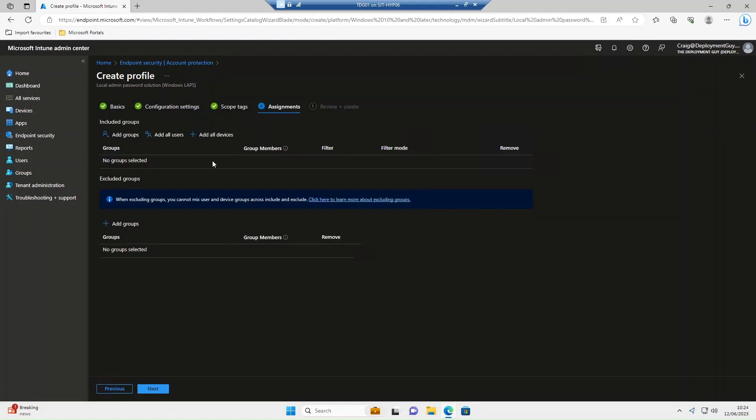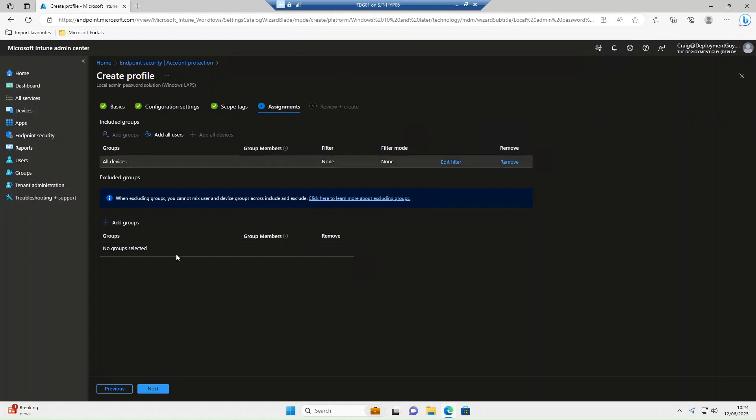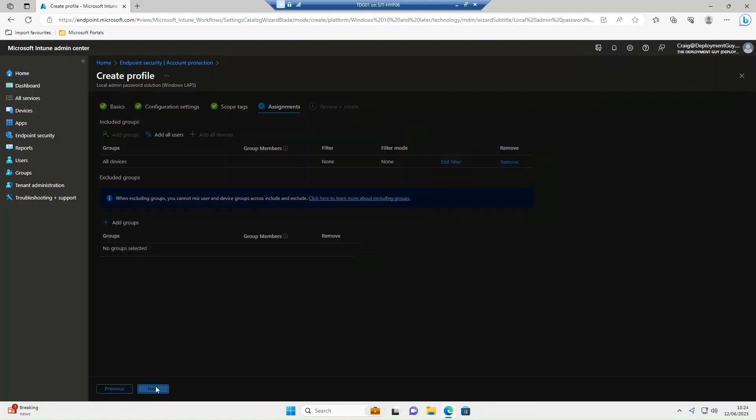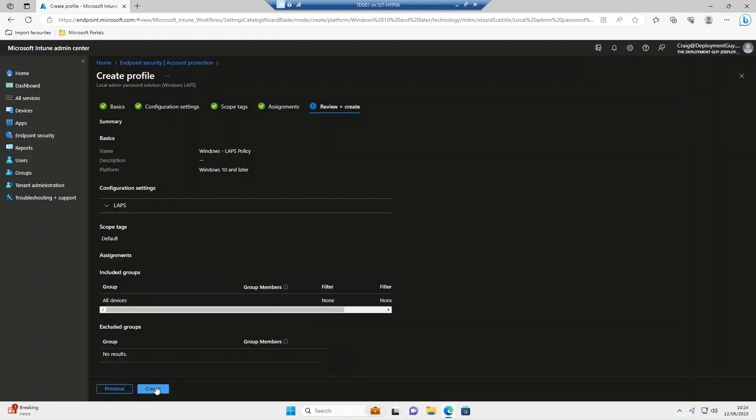Next on scopes. Under assignments we're going to select add all devices. Select next, then create.